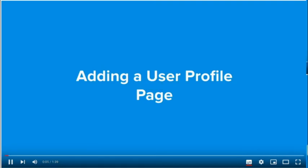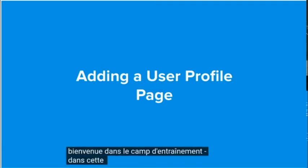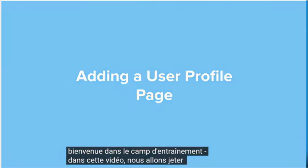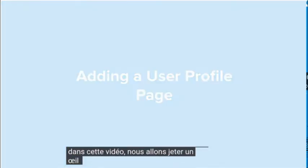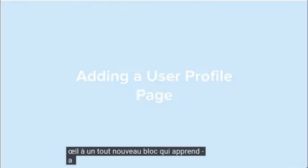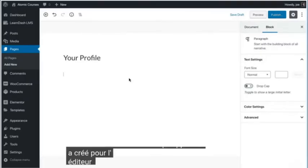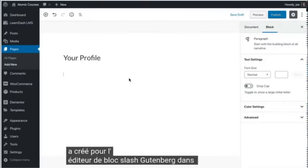Welcome back to the LearnDash Bootcamp. In this video, we are going to take a look at a brand new block that LearnDash has created for the block slash Gutenberg editor in WordPress.